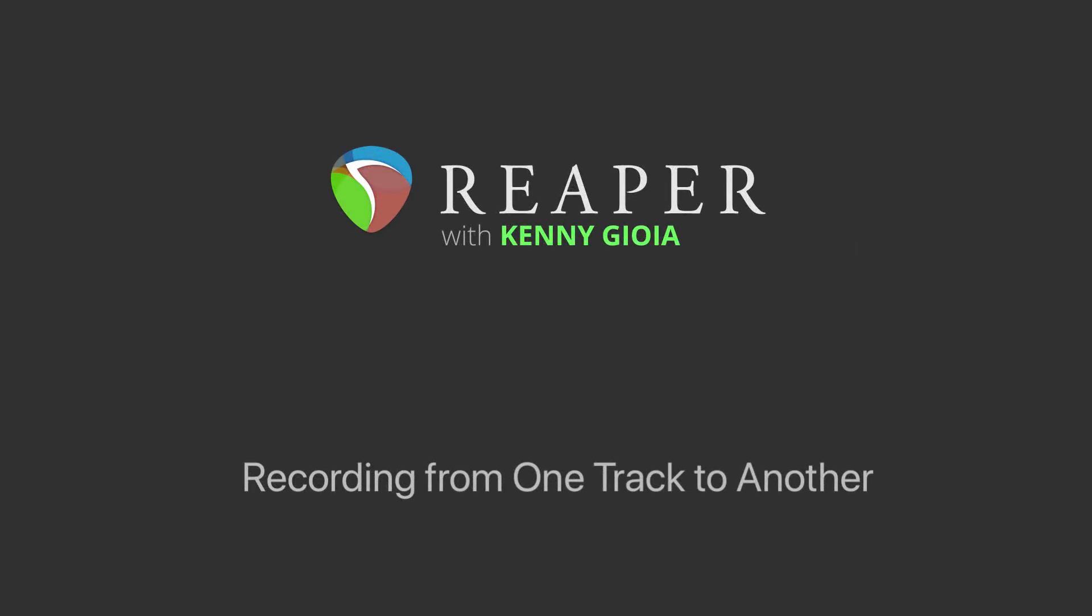Hi, I'm Kenny Gioia. Welcome to another one of my tutorials. In this video, I'm going to show you how to record from one track to another in Reaper.